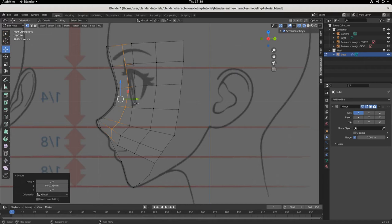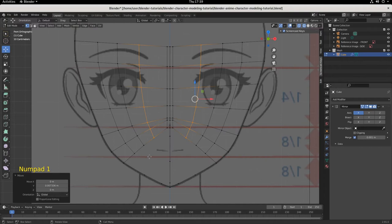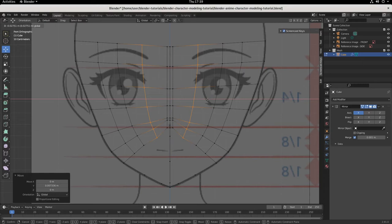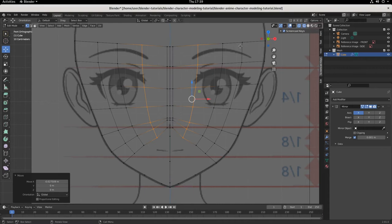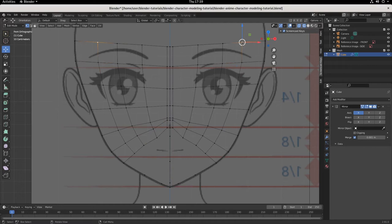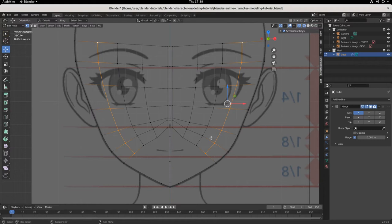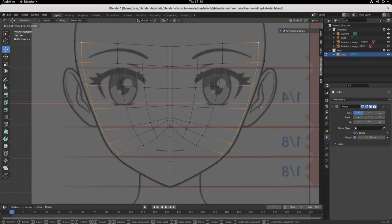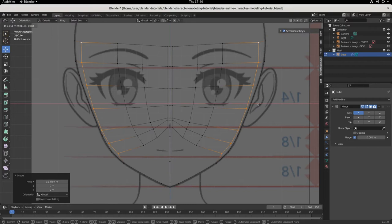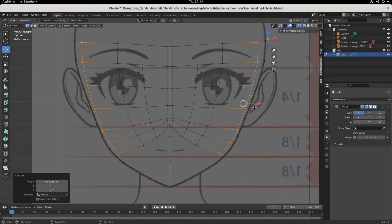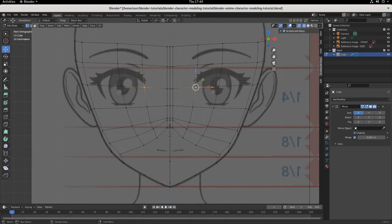Flip to front view with Numpad 1. We might need the nose loop to be a little closer. Let's round out the cheek first. To select all of those vertices, you can shift-select one at a time, or hit Alt and click — Alt-click selects a whole line of vertices and edges. Then drag them almost to the side of the face, and there we go — we're creating the roundness of a cheek.